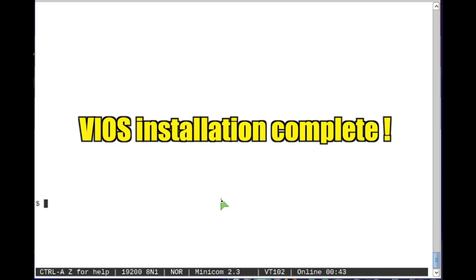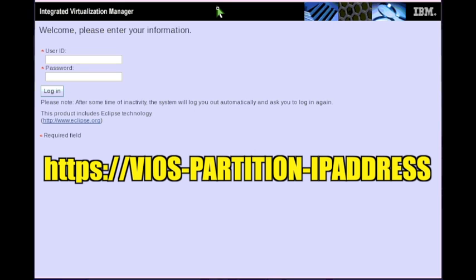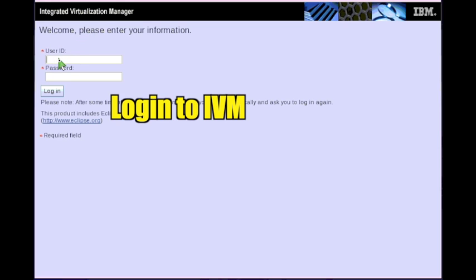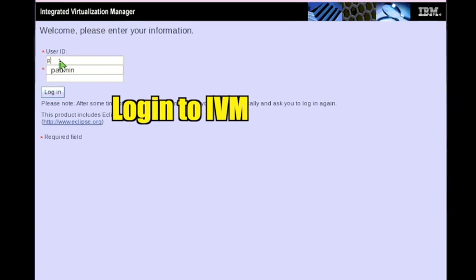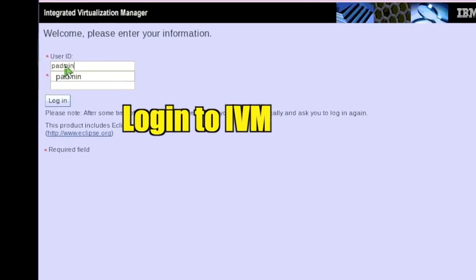Now it's time to configure some virtualization settings in the Integrated Virtualization Manager, or IVM. Go to the VIOS IP address in a browser using the HTTPS protocol in the URL. Login to IVM as padmin.